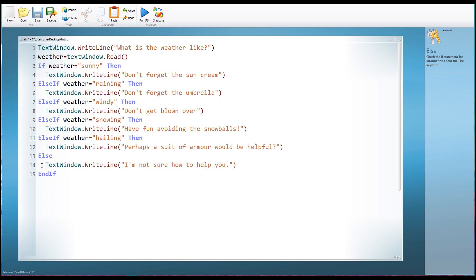I suggest you pause the video and have a little go at doing something like that yourself with the weathers. You could also try something like 'how hungry are you on a scale of one to five' — depending on what the user enters you could suggest snacks or meals, and have a catch-all if they didn't write one through five. If you make mistakes and get error messages, don't panic — Small Basic is really helpful at giving clues. Have a look at those, and if necessary pop back and look at my code.